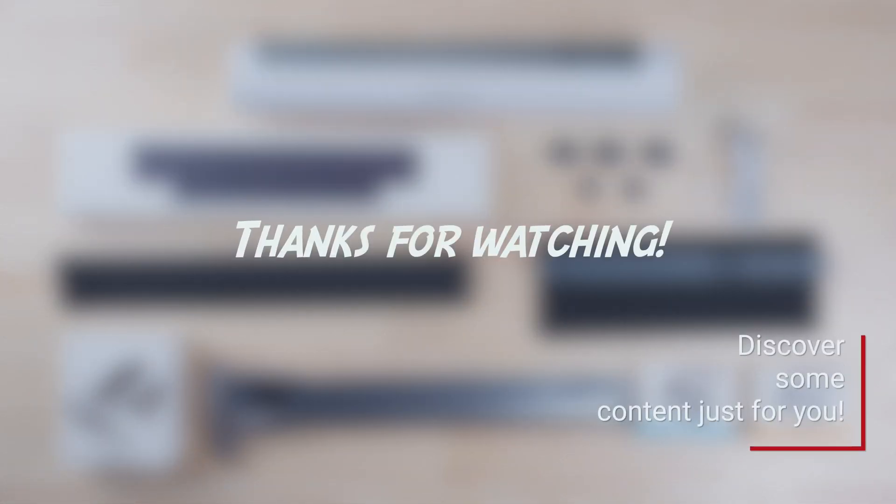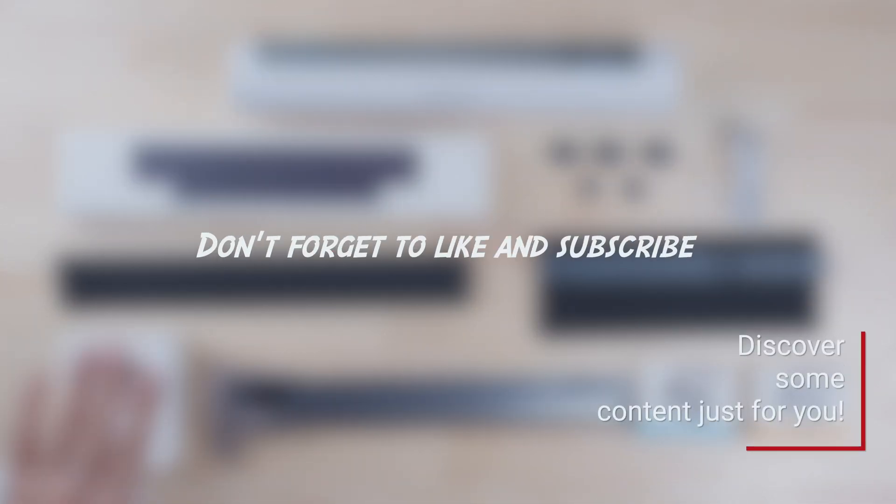That wraps up this tech unboxing. I want to thank everyone for watching. Don't forget to like and subscribe so we can continue to grow this channel. Peace.